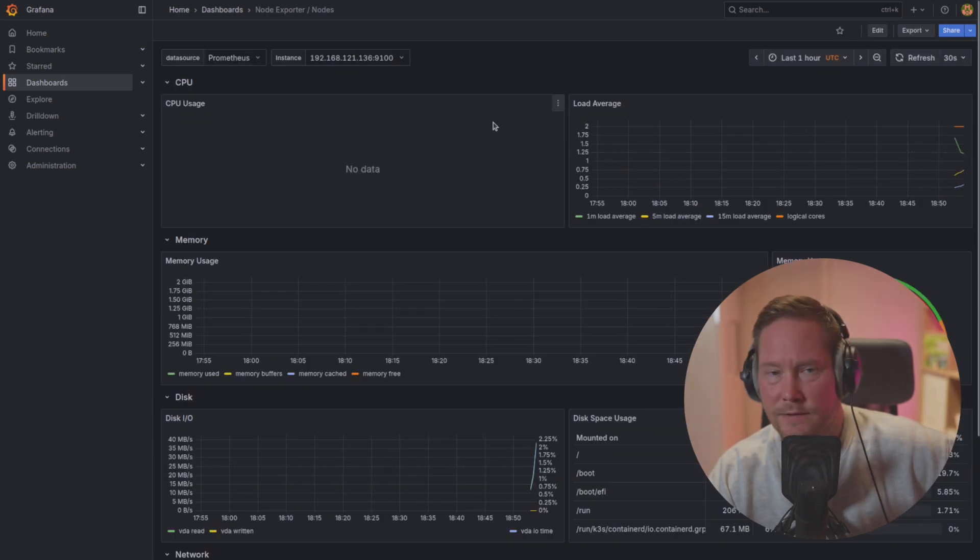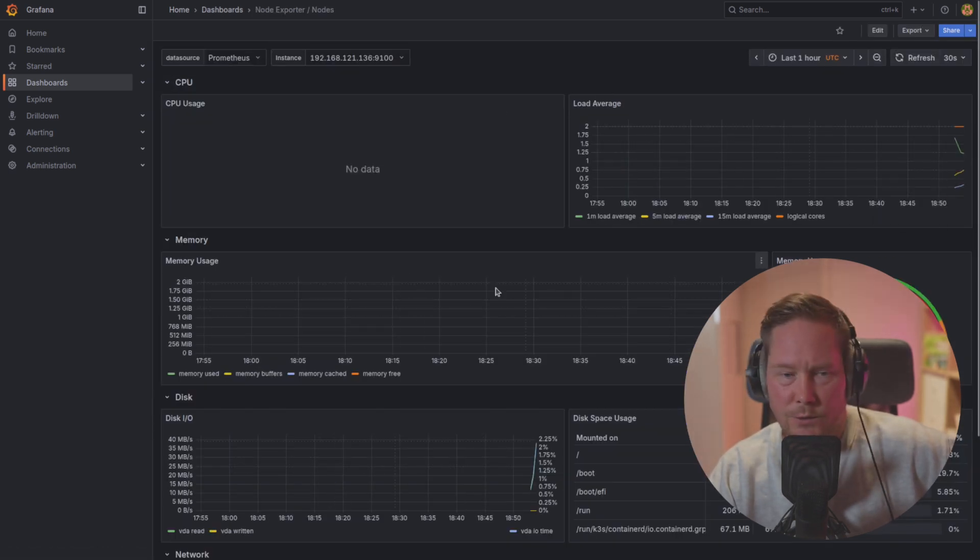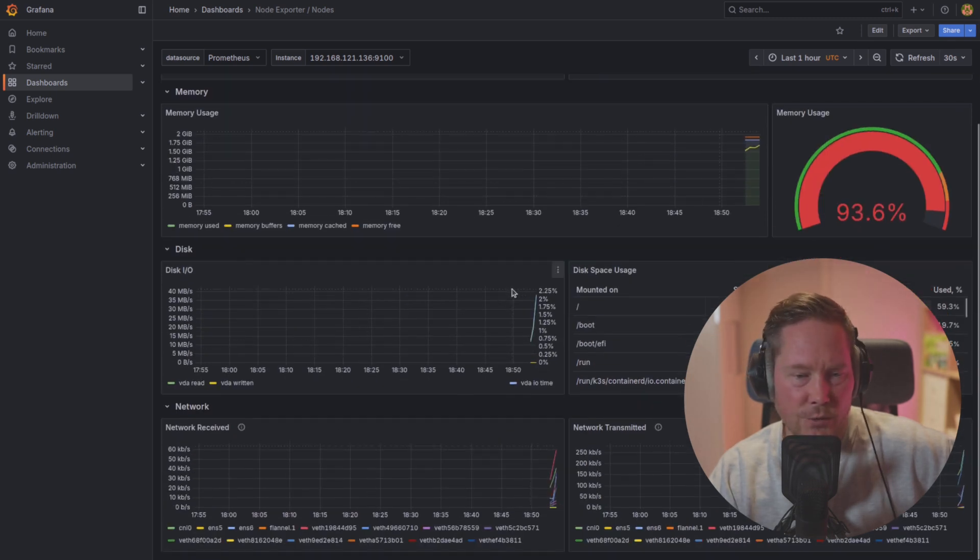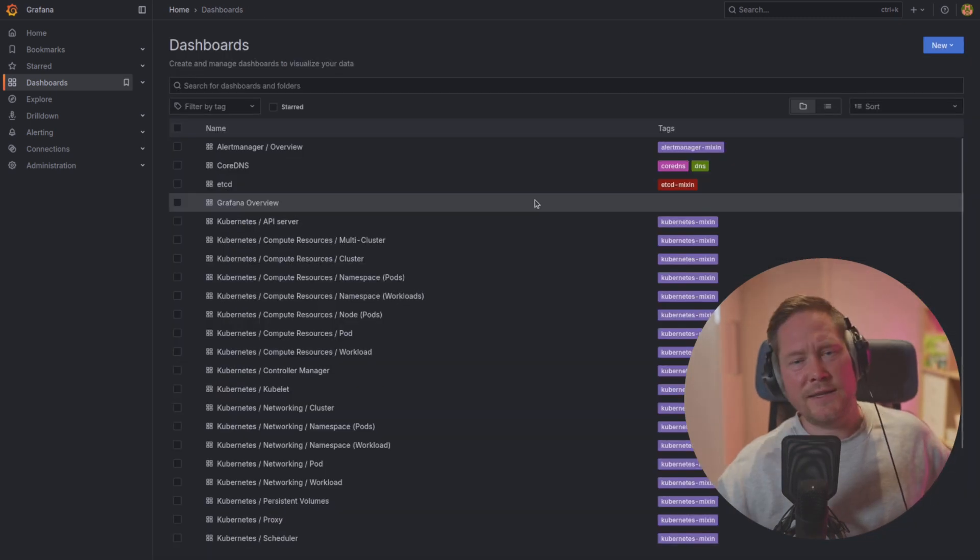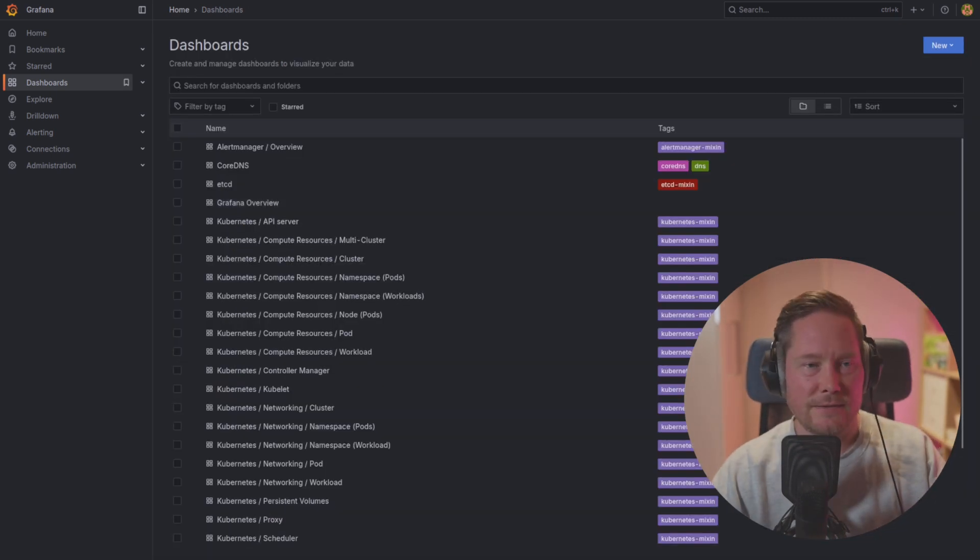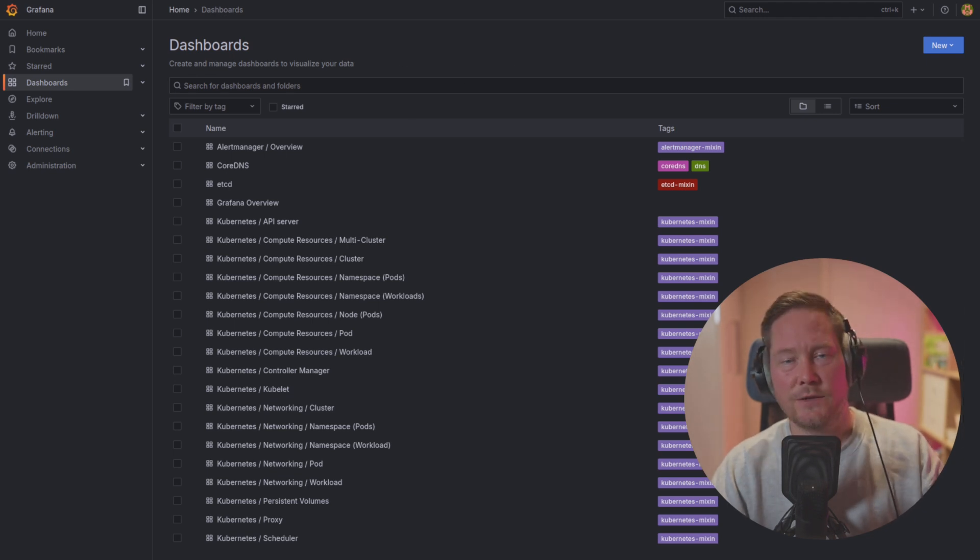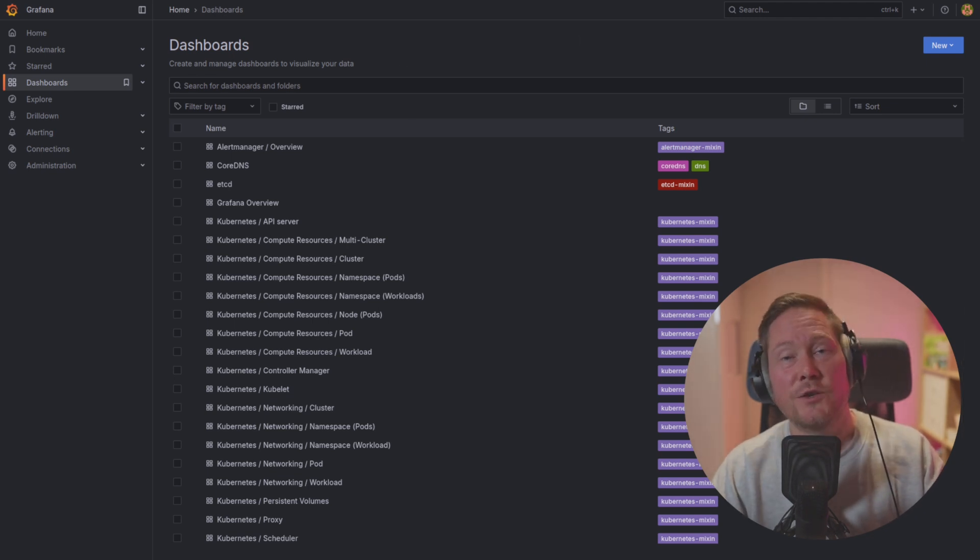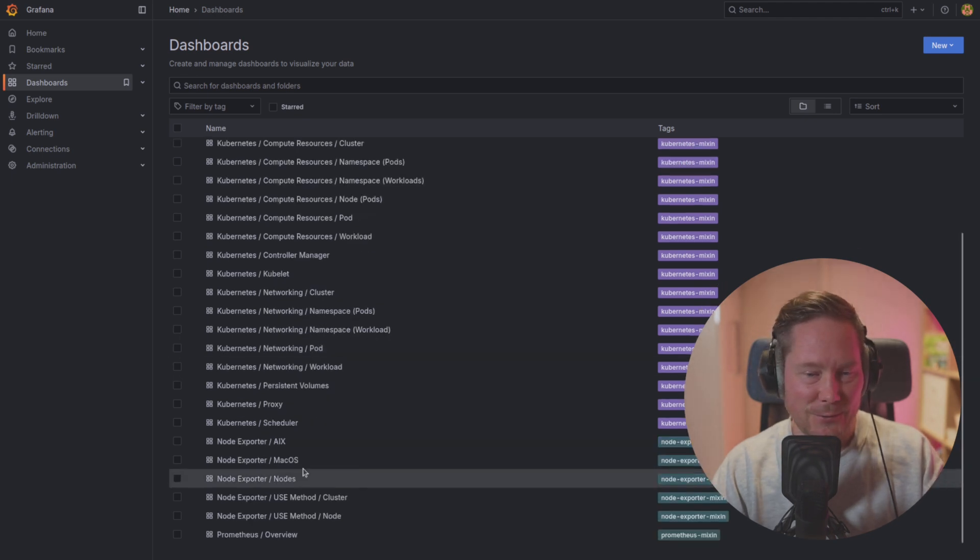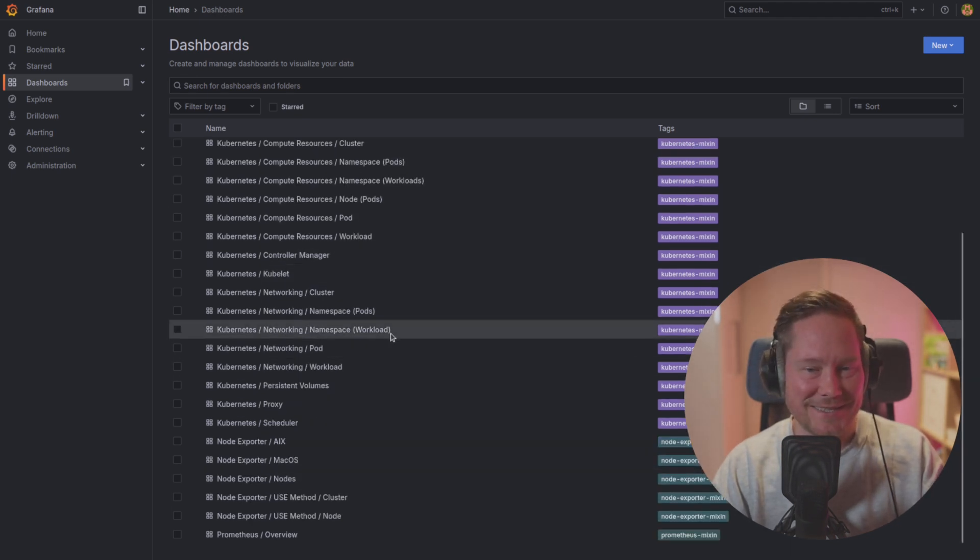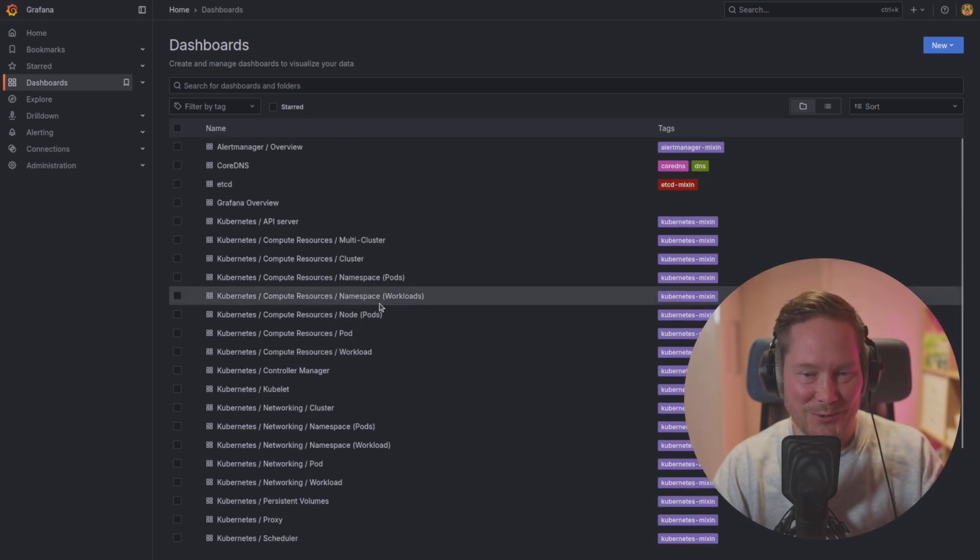Here we have the statistics for the node: load average, memory usage, CPU usage, disk IO, etc. So that's about it. Now we have a very simple K3S Kubernetes cluster up and running with the kube Prometheus stack. We're ready to deploy more applications and start monitoring.